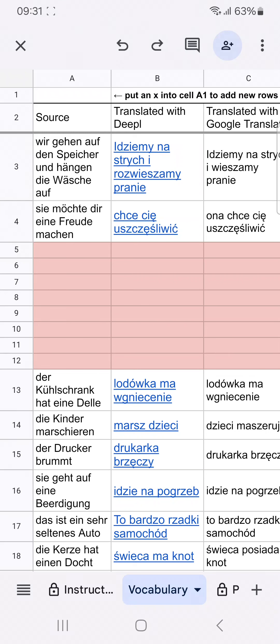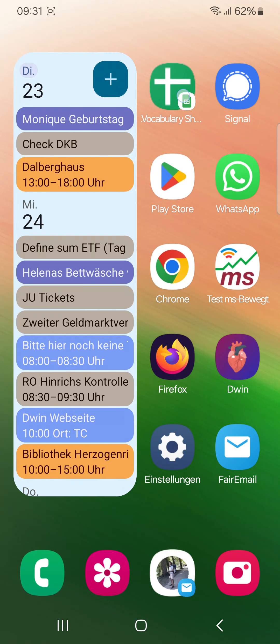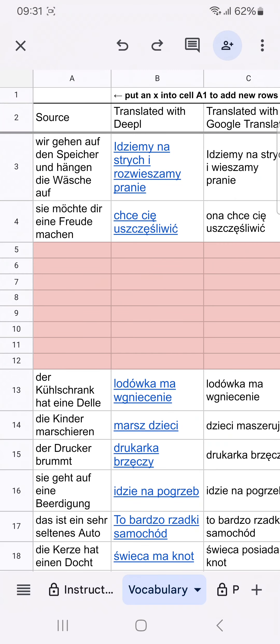Hello, let me quickly showcase to you how I'm using my own vocabulary sheet and trainer. This is on my smartphone, what you're seeing. I installed Google Sheets and added a shortcut to my home screen, and from here I can directly open my main tab — the vocabulary one — where I'm tracking over time all the vocabulary that I want to practice.